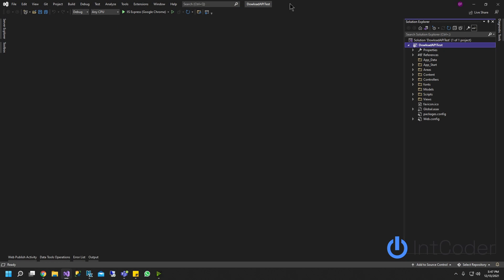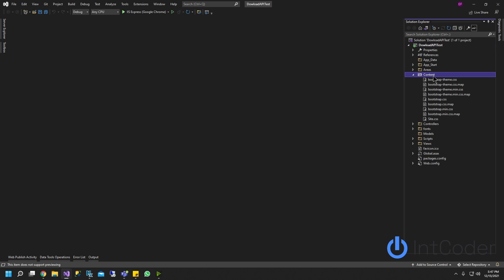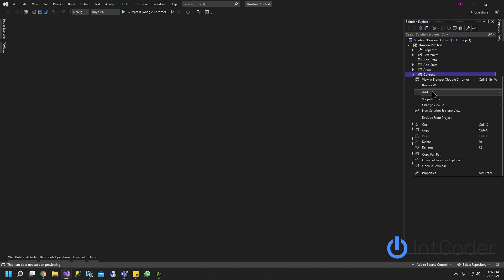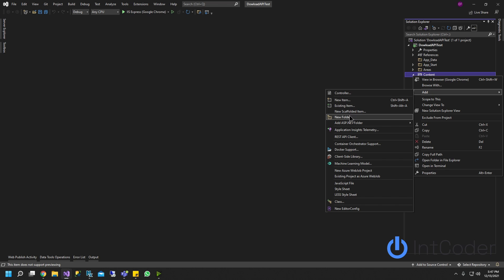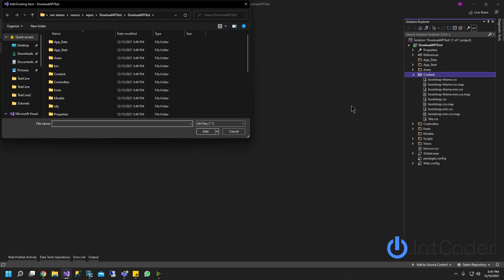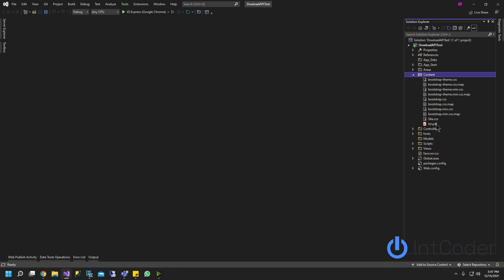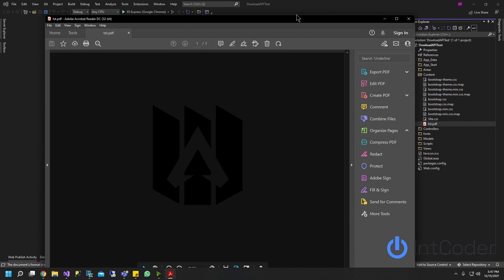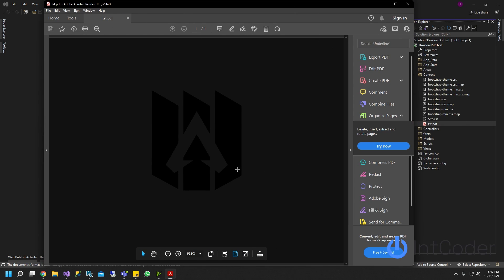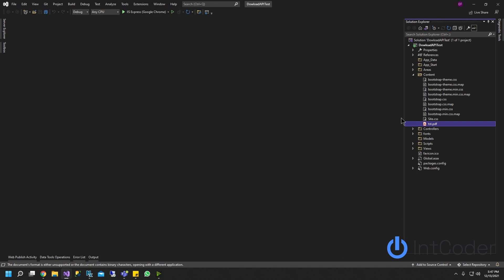Step number two is we're going to add a PDF to our content folder. Right-click on your content folder, click Add, then click Existing Item. You can choose any PDF you want. I have a PDF that I converted from an image on my desktop. This is what it looks like - a PDF of a picture from my local PC. As you can see, the name of the PDF is TST.PDF.